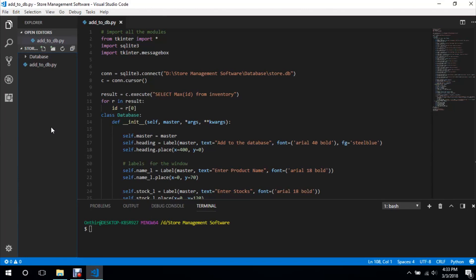What is up guys, welcome to another video in this store management software tutorial series. In this video I'm going to teach you how you can create, I mean update the database, so we're going to create a new file.